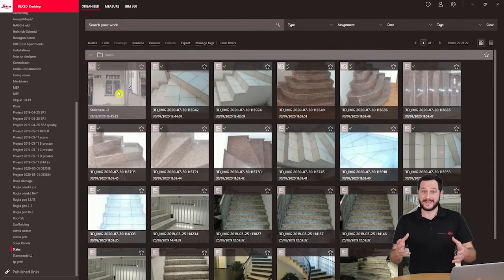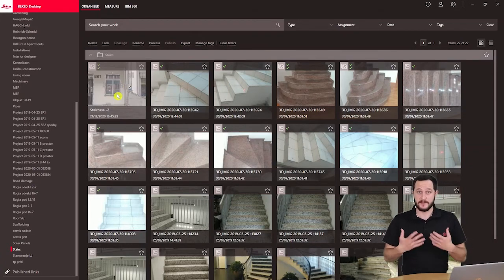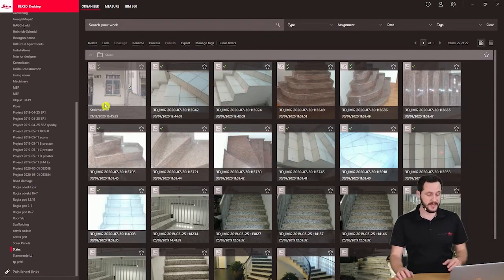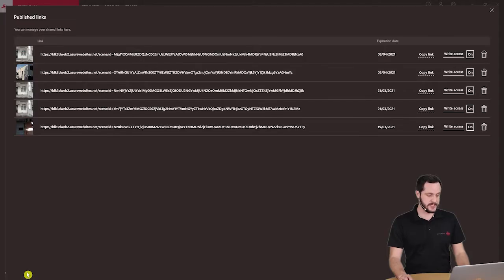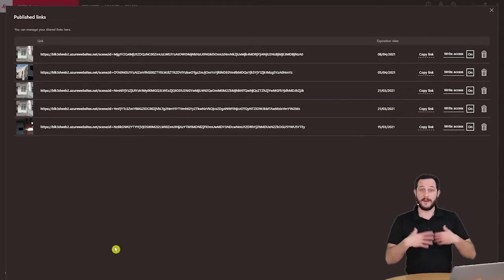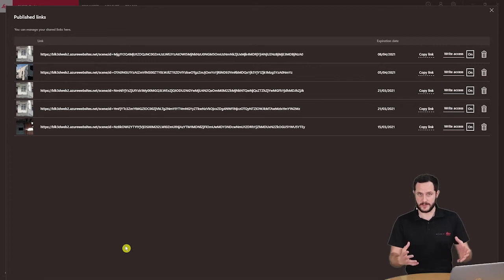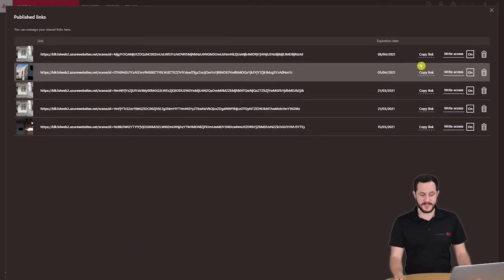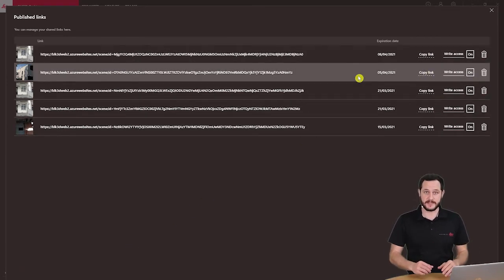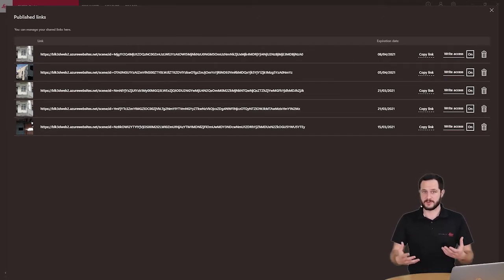If I want to access now my already created published links, I can very easily do that by going here under published links. Here I can now very easily just say copy link and then open it in the web browser so I can start measuring. So let's see that now.